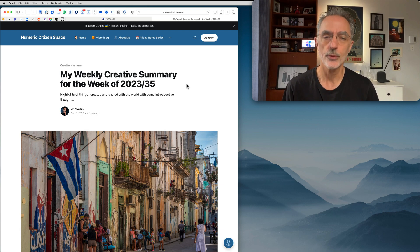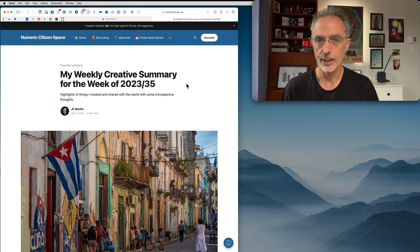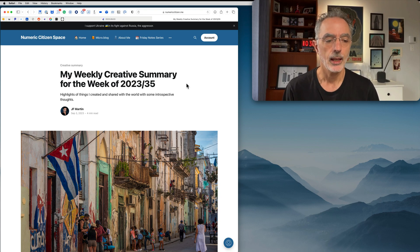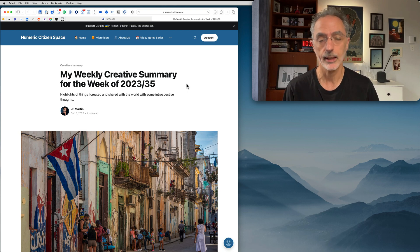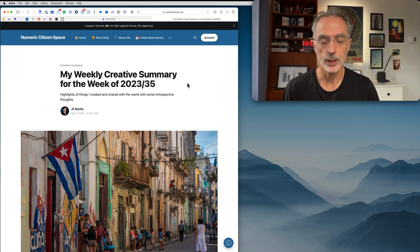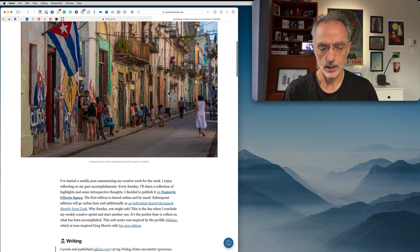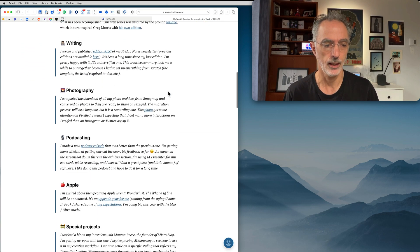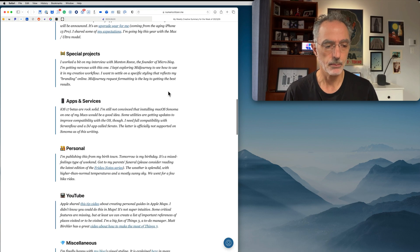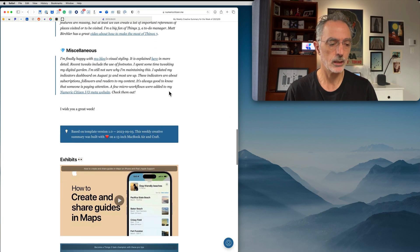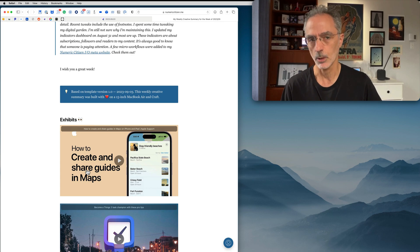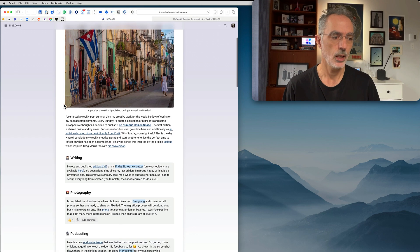Ghost is a hosting service similar to WordPress but I think it's better. Ghost allows for hosting blog posts and things like that, and it also has a newsletter built in — that's one of the reasons why I decided to leave WordPress and go with Ghost. This is how it looks on Ghost. It looks quite different but I like it a lot too. The exhibit section at the end is not collapsible compared to the Craft version where you can collapse sections.